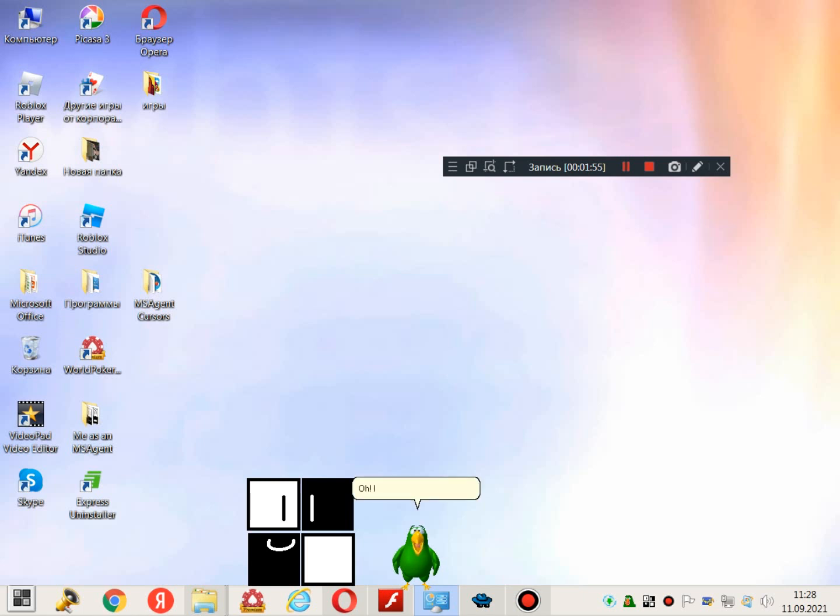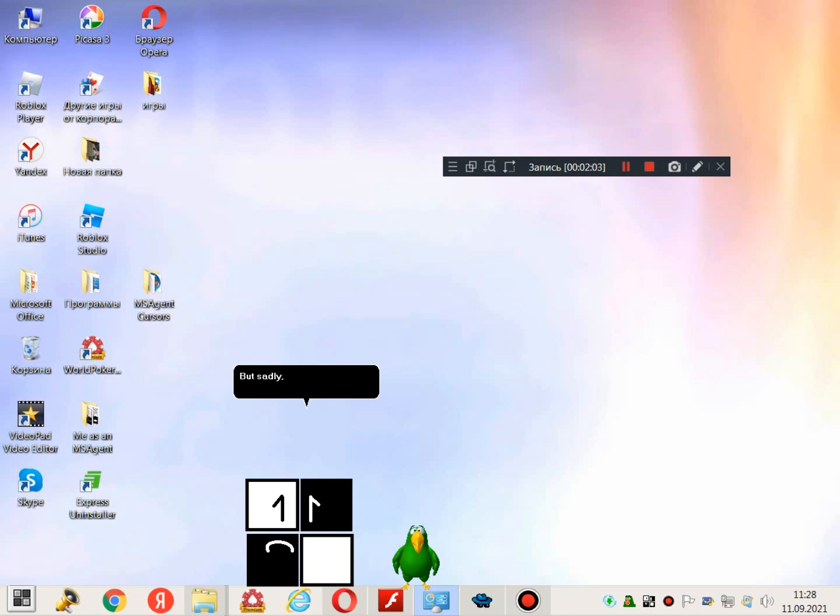Oh... I remembered that! But sadly, MASH is not available on Mac. Only Windows.